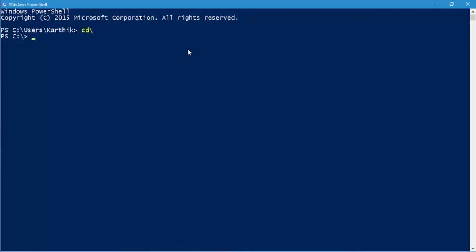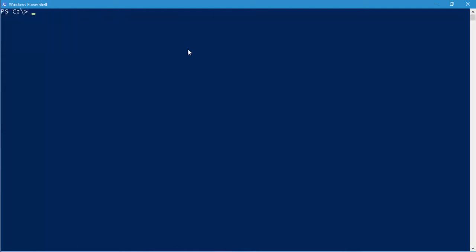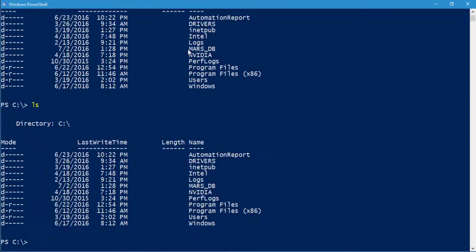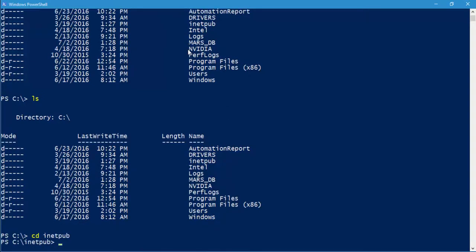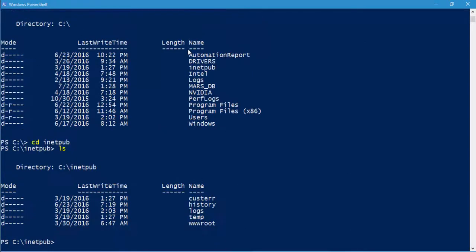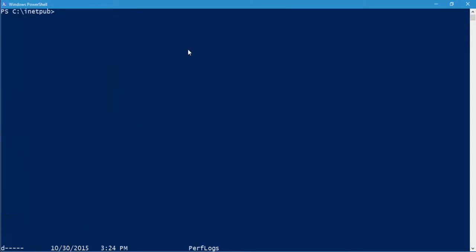Whatever commands you do in your command prompt are also applicable in PowerShell — like CLS for clearing the screen, DIR for listing directories, and you can also use LS to list directories. If I want to navigate into the inetpub folder I can just type 'inetpub' and hit enter, then do LS to show all the directories within that folder. I'll do CLS to clear the screen.